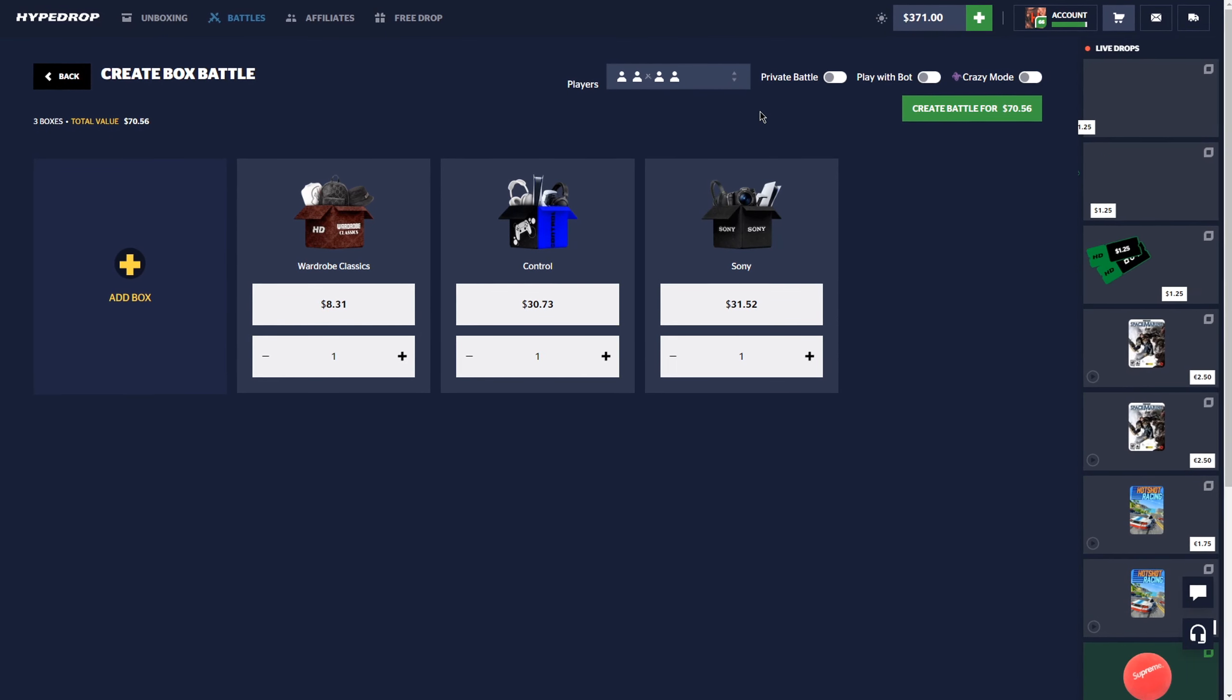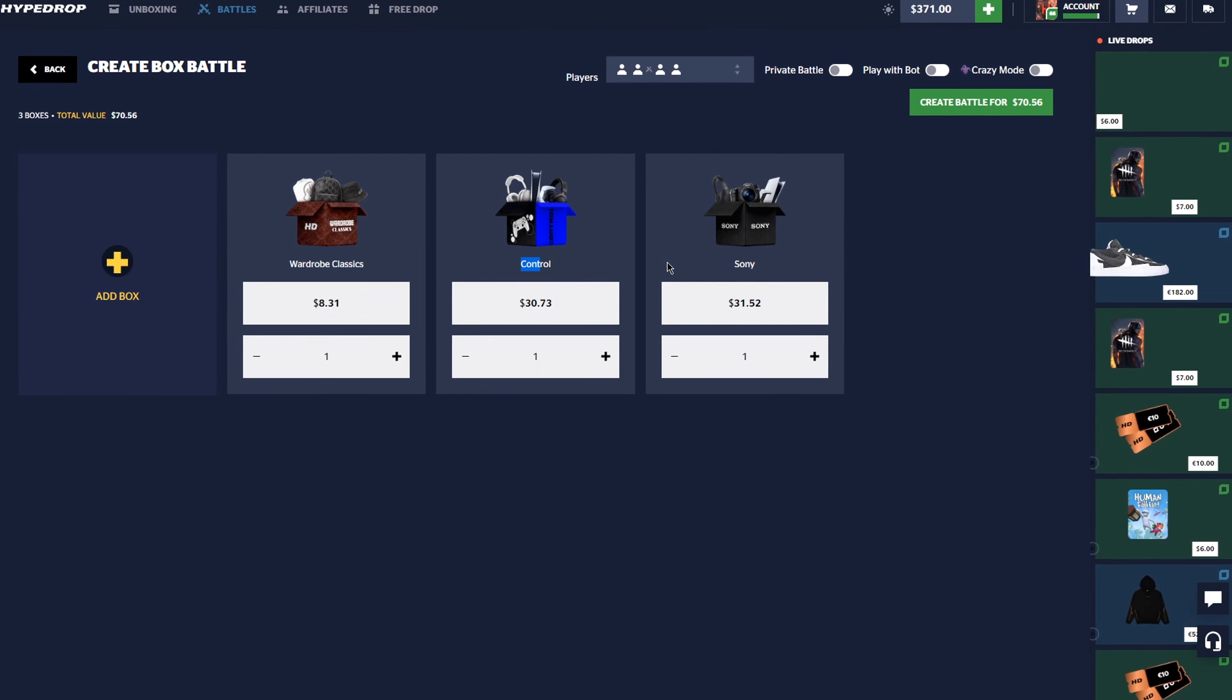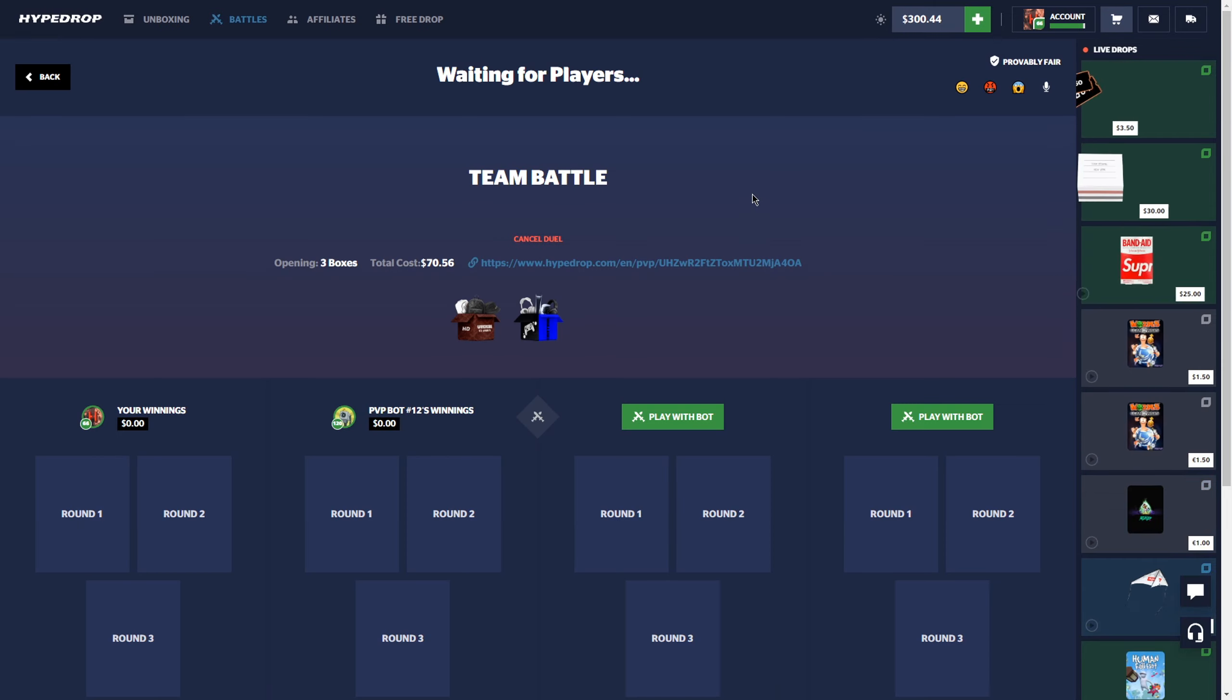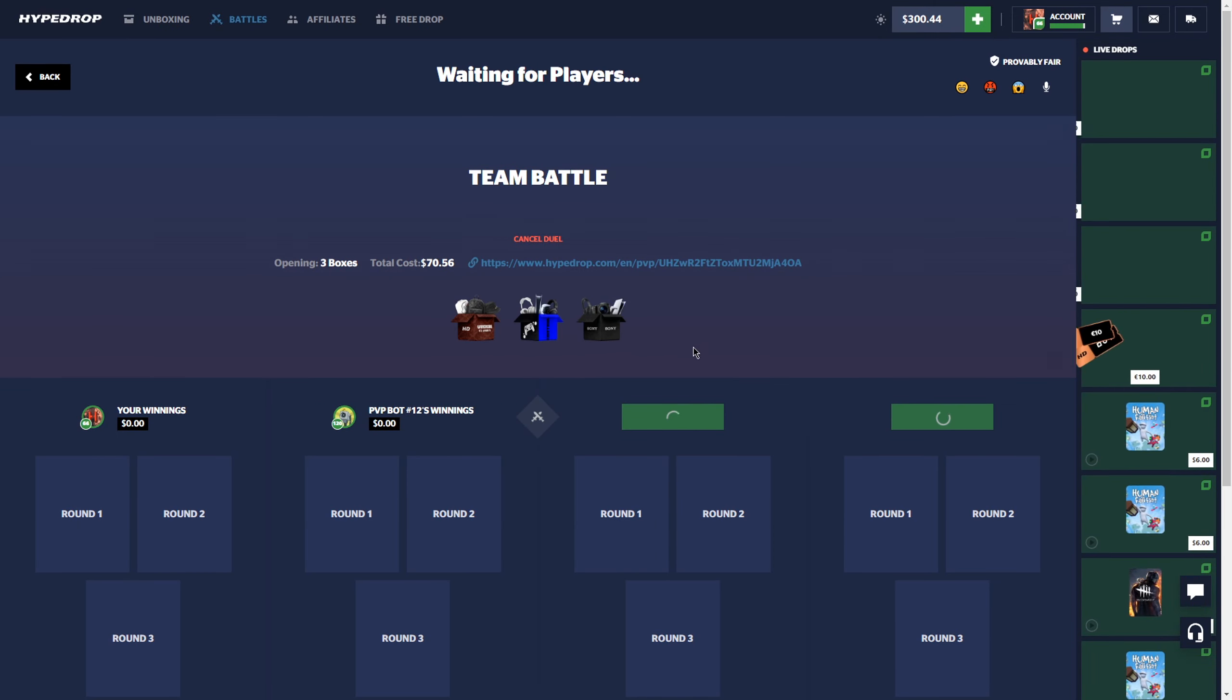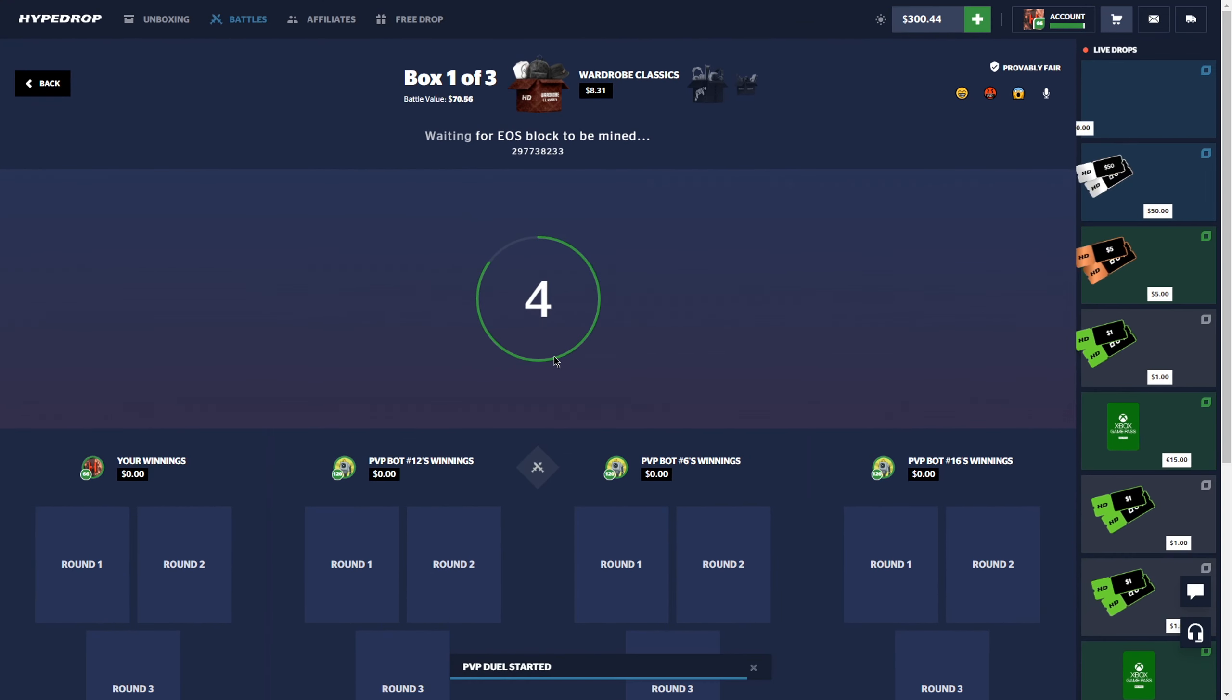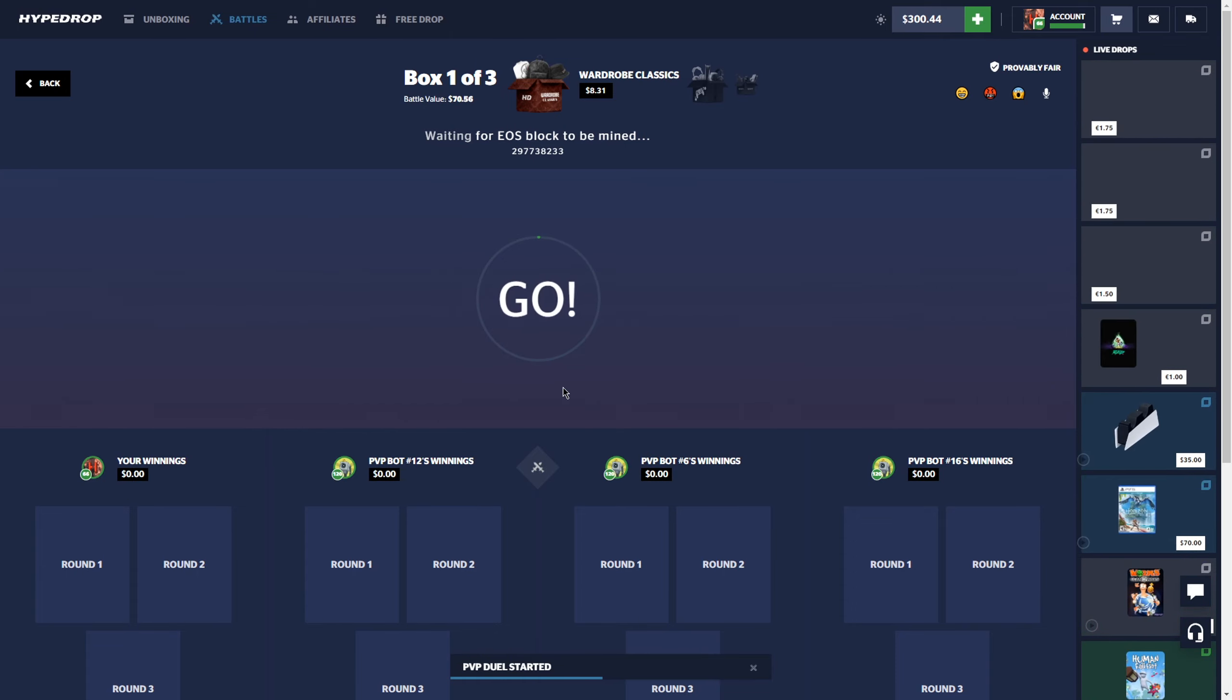Changing it up a little bit. We have a weird battle going up right now. Wardrobe classics for eight dollars, we have a Control and a Sony because these are two cases that when they first came out, Sony was my favorite case at one point back in the day. I used to just open the fuck out of it. Recently I have not hit like one item out of Sony, so it's super due, we gotta get a pull.